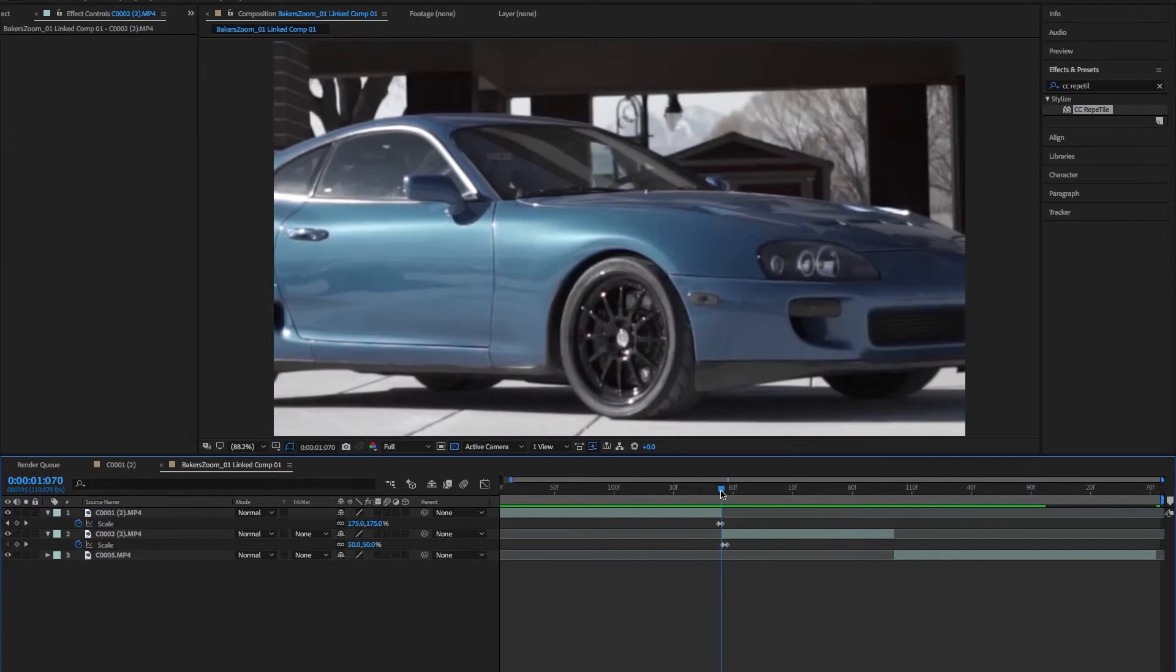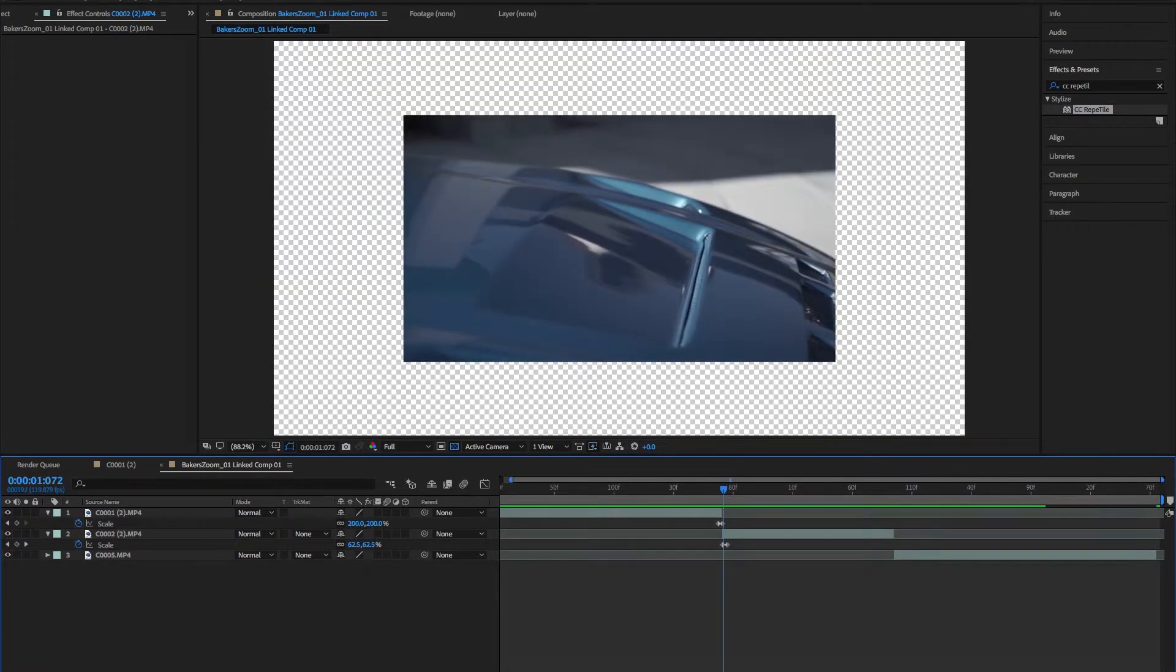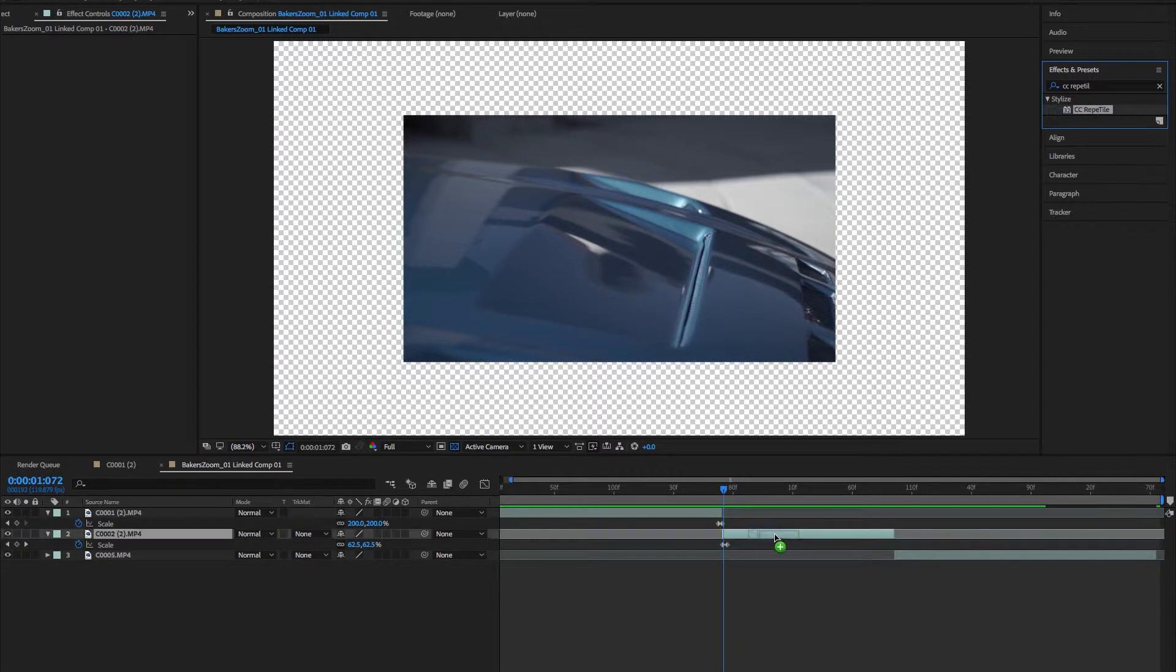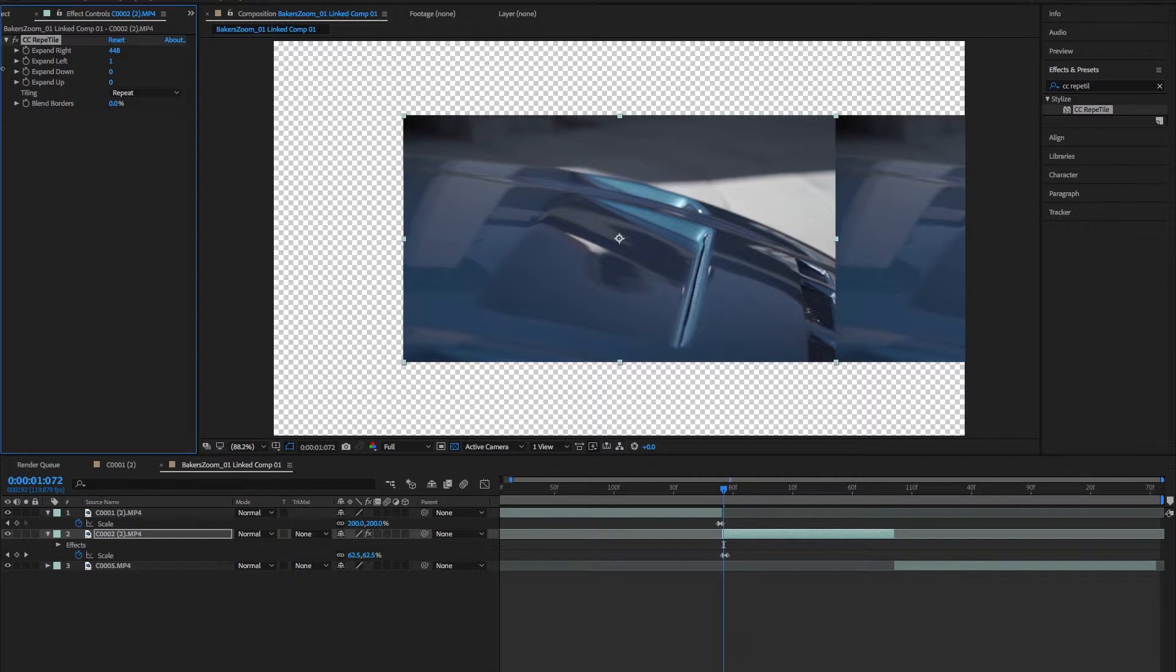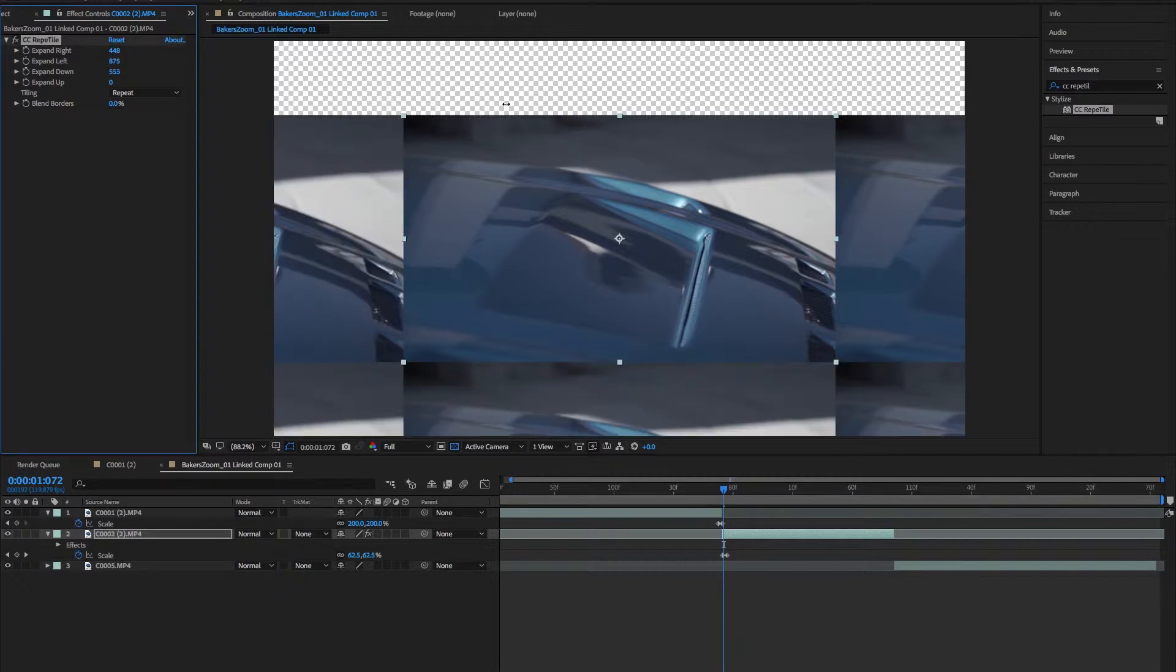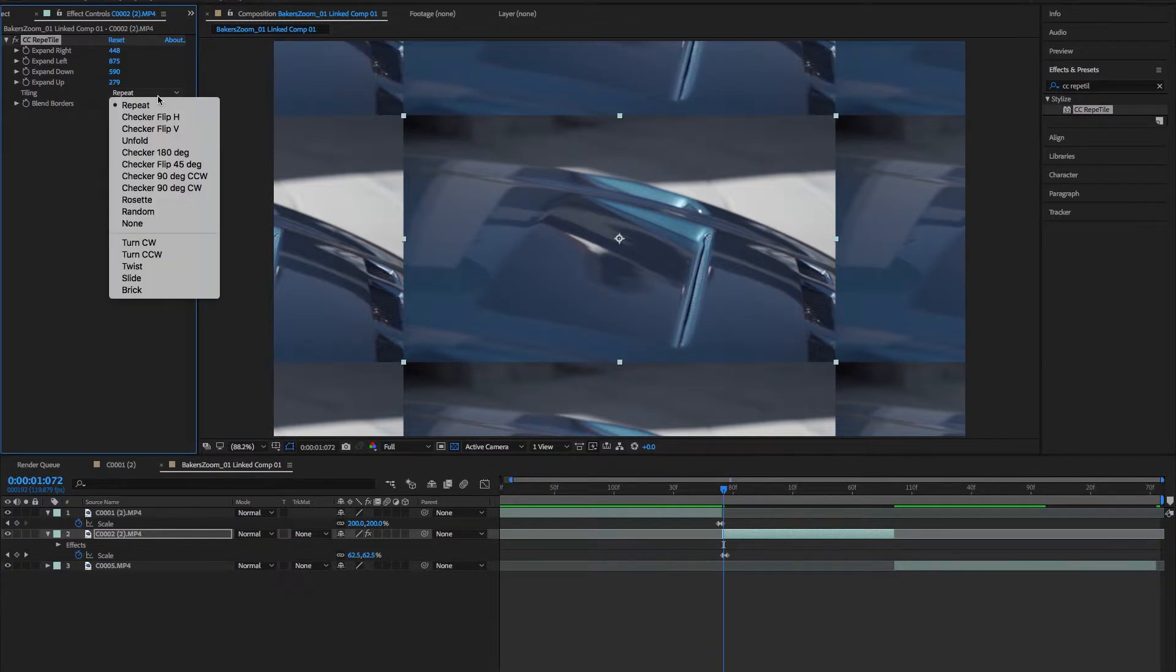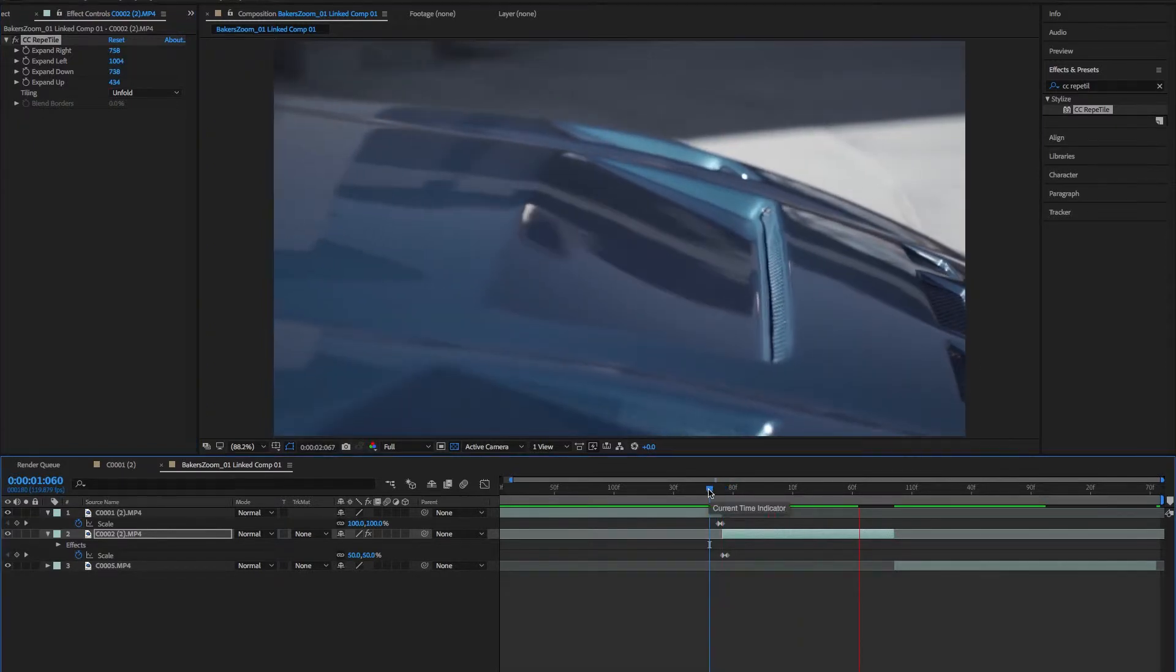As you see, it's definitely not finished and it looks a little weird, especially without those borders. So we're going to go up here to effects and presets. If you type in CC Reptile, you see I already pulled it up. Drag and drop onto this one, and then over here you're going to expand that each direction until it fills the screen. Once you have all those, you need to change tiling to Unfold, and that will give you kind of a blurry, kind of a mirror look. You'll see what that looks like now.